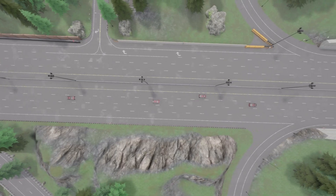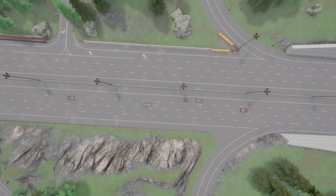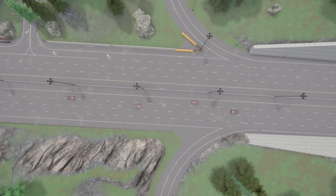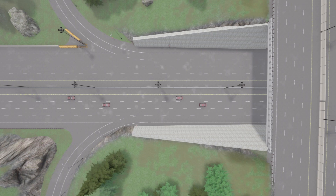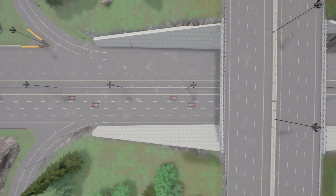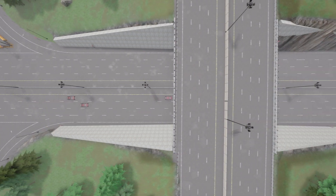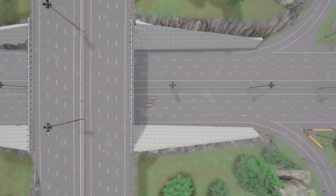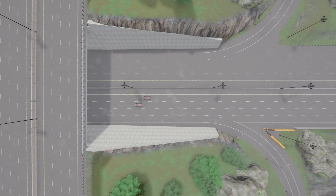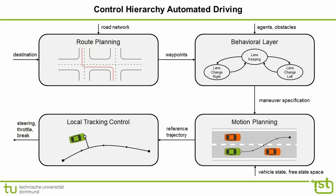Automated vehicle control has been the subject of research for several decades. Generating stabilizing control signals for the vehicle's actuators to get from the current location to a destination is computationally complex. Usually, a hierarchical approach is applied to reduce the problem's complexity.